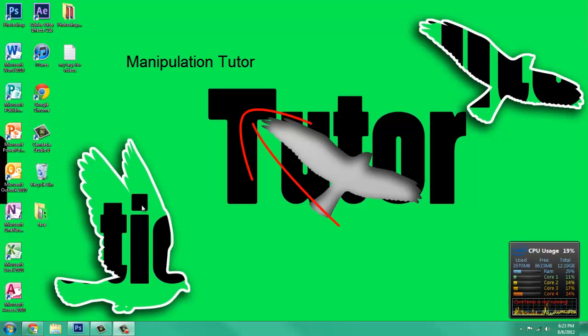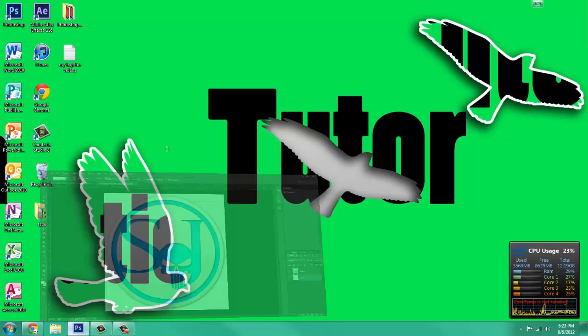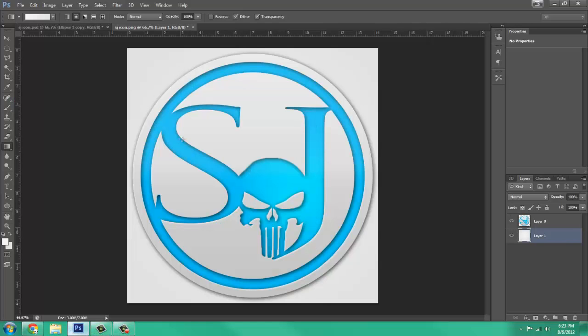Hello, it's ManipulationTutor here, and today we are going to be making this kind of icon slash logo.